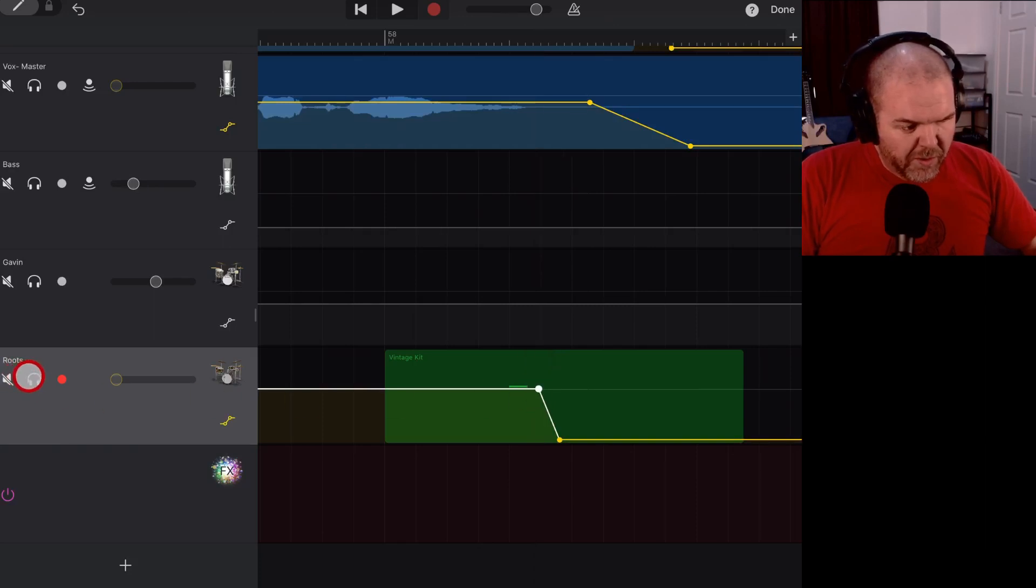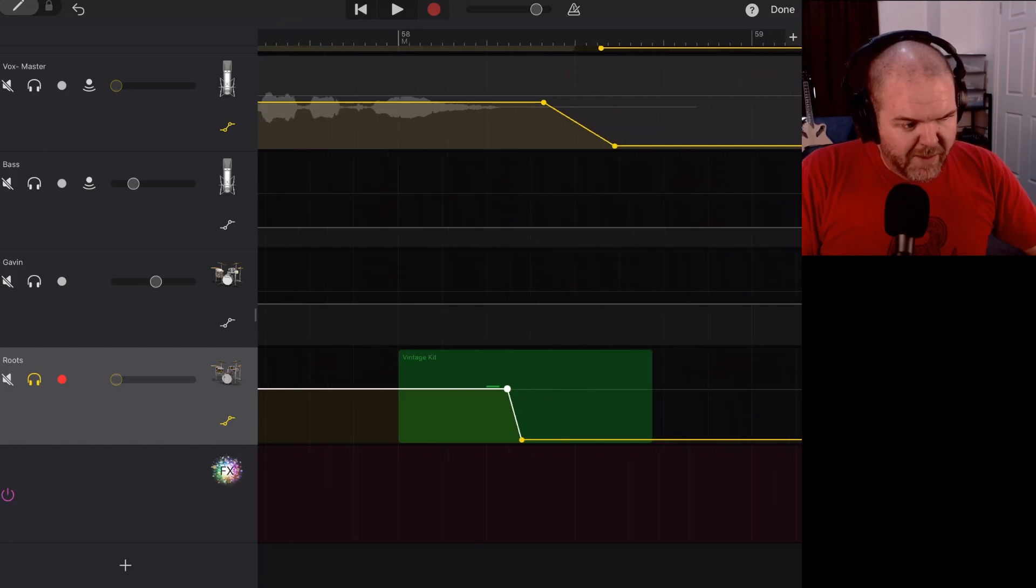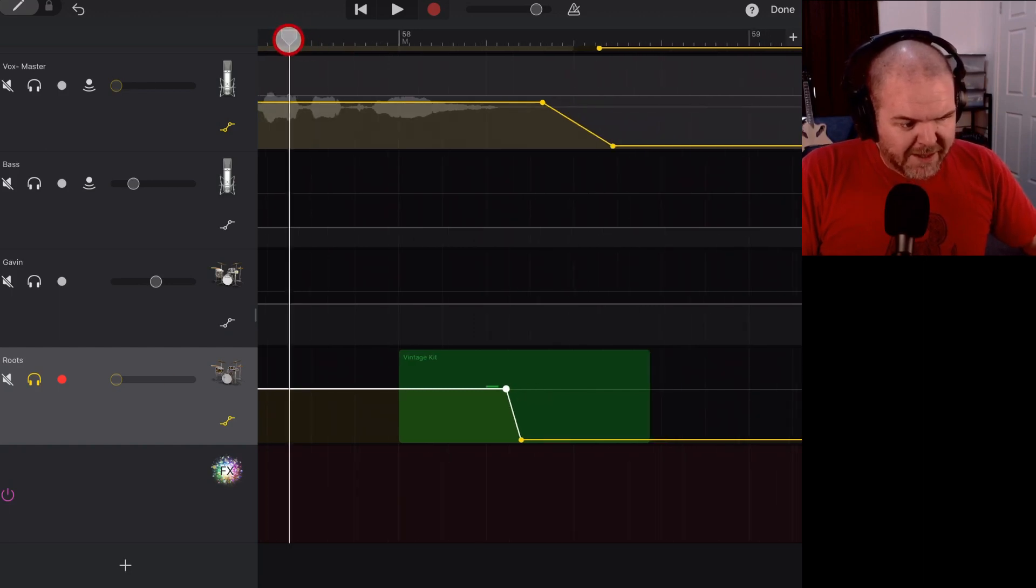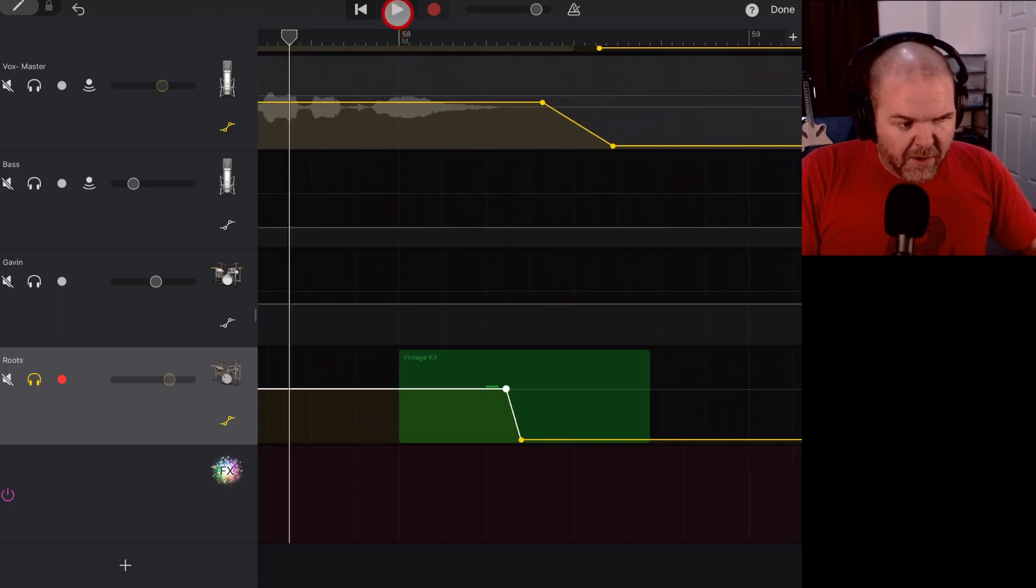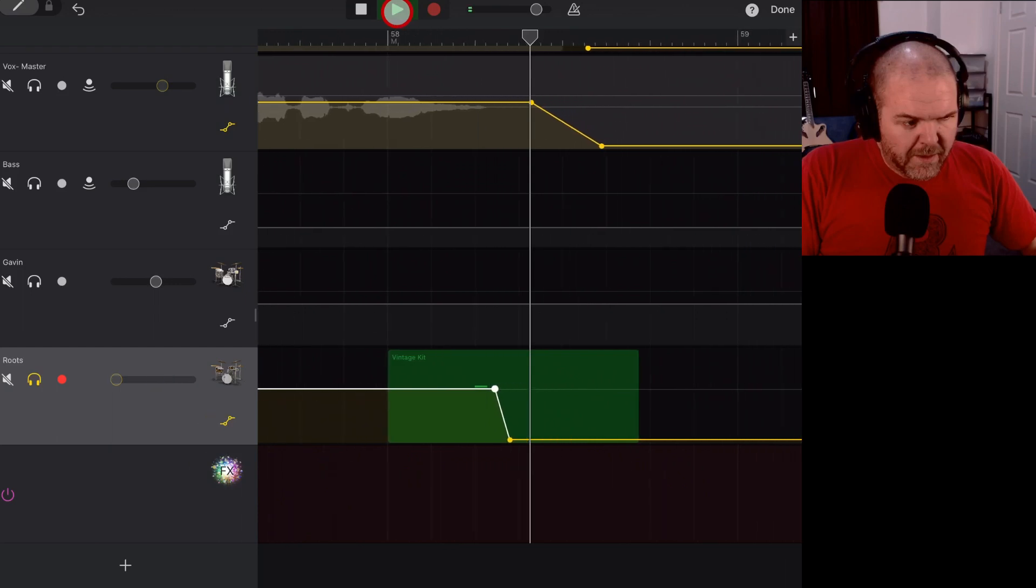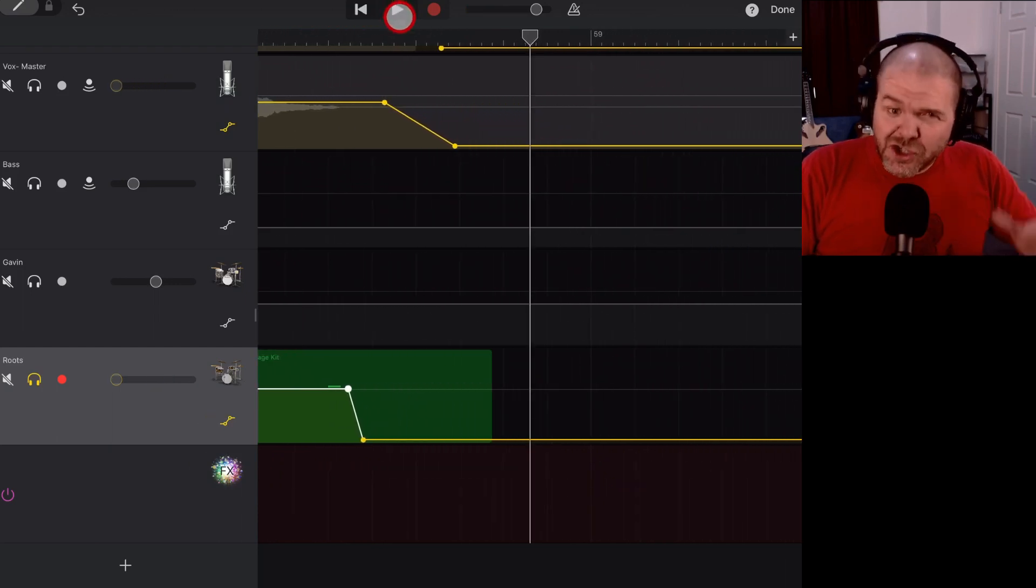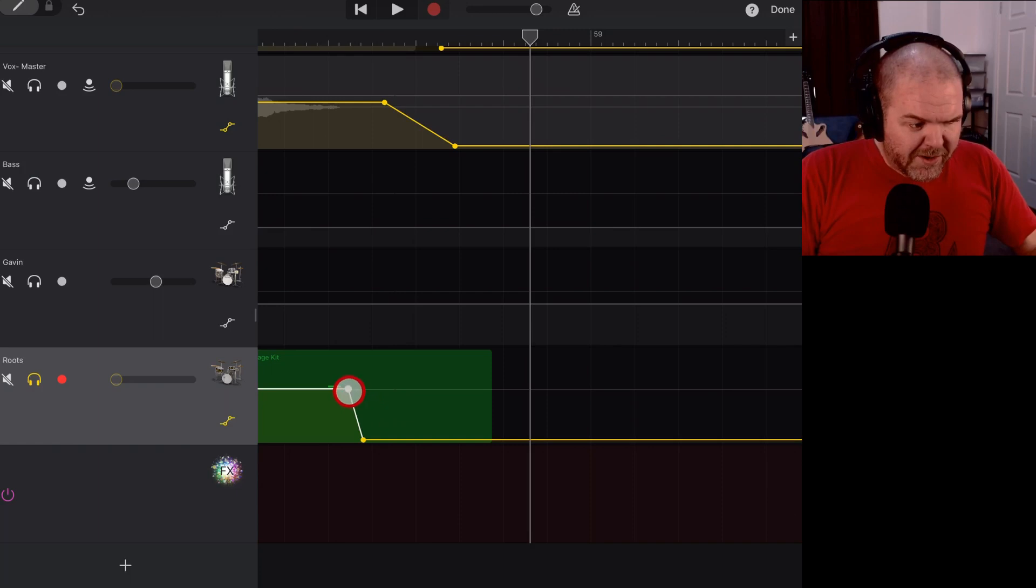And then grab this one and position it just after the end of the symbol hit. Let's solo this symbol hit now and take a listen to what actually happens now. To zoom out a little bit, let's take a listen to what this symbol sounds like now. Okay, so it's a little bit too quick, isn't it?